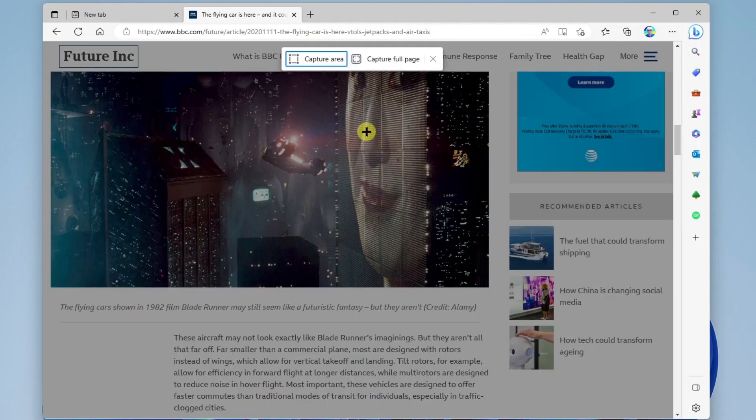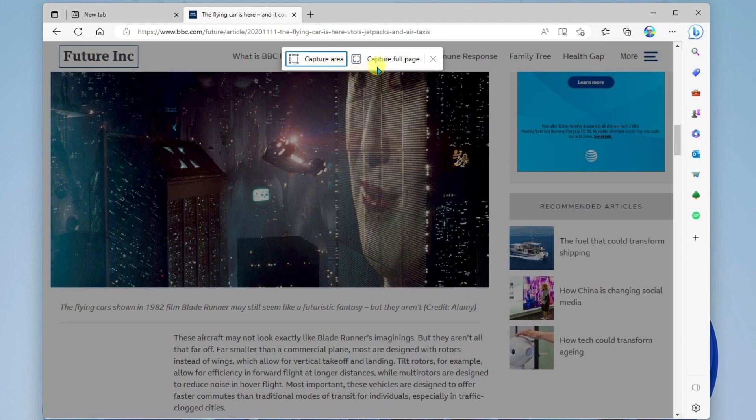When this opens, I'm going to see two options, capture area and capture full page. Let's look at capture area first.